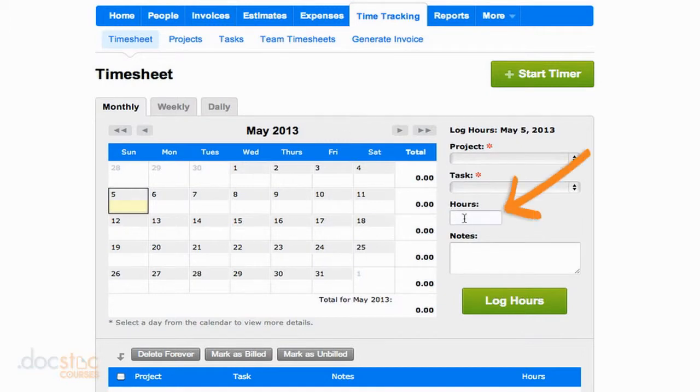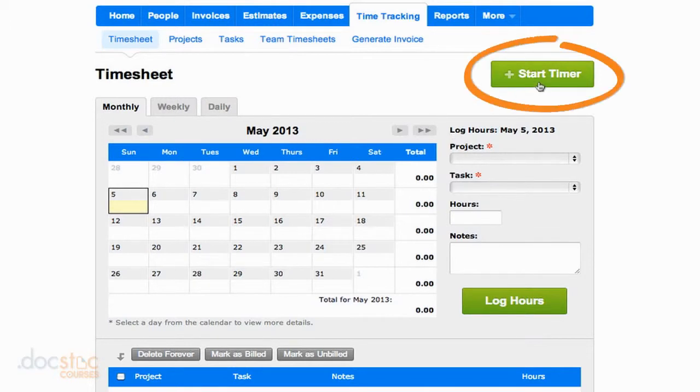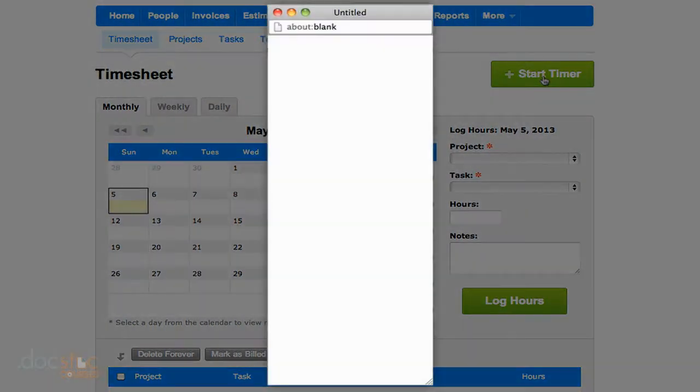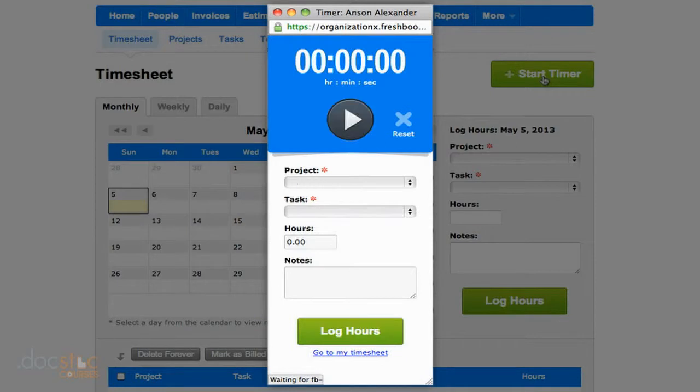Now I can manually add the amount of hours that I want to add, which I'm going to do, but at the same time, I could also use this timer feature, and if I click start timer, you'll see that I get this little pop-up that comes up.